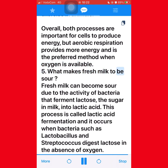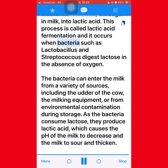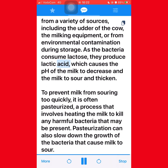Question 5: What makes fresh milk sour? Fresh milk can become sour due to the activity of bacteria that ferment lactose, the sugar in milk, into lactic acid. This process is called lactic acid fermentation and it occurs when bacteria such as Lactobacillus and Streptococcus digest lactose in the absence of oxygen. The bacteria can enter the milk from a variety of sources, including the udder of the cow, the milking equipment, or from environmental contamination during storage. As the bacteria consume lactose, they produce lactic acid, which causes the pH of the milk to decrease and the milk to sour and thicken. To prevent milk from souring too quickly, it is often pasteurized — a process that involves heating the milk to kill any harmful bacteria that may be present.